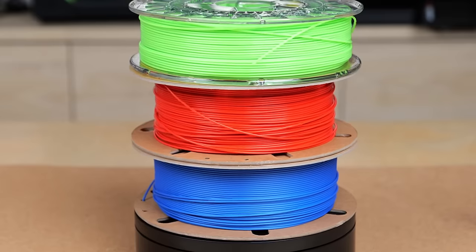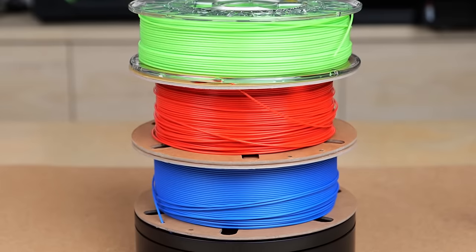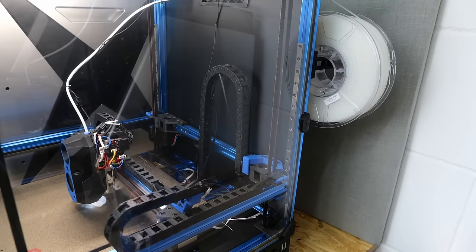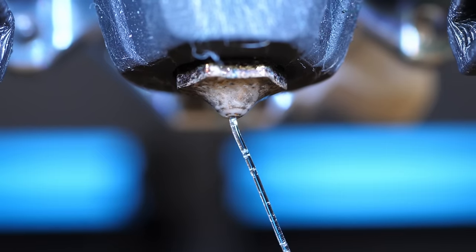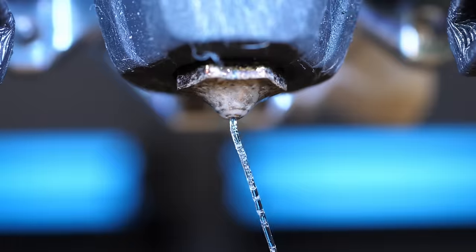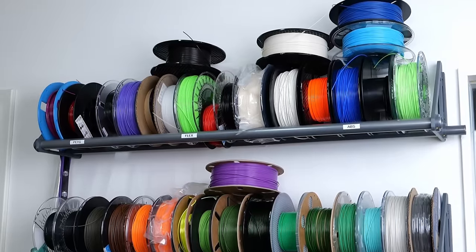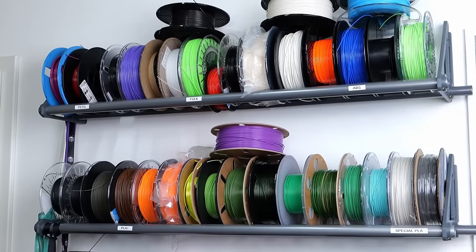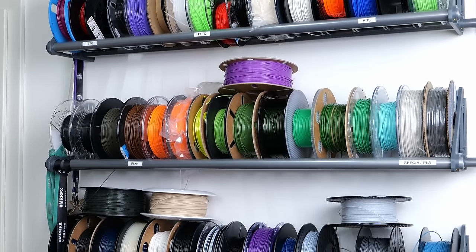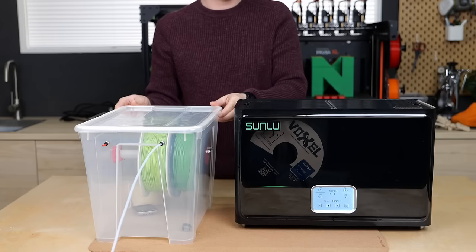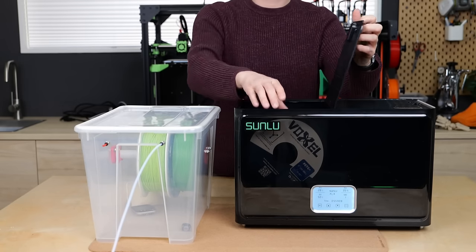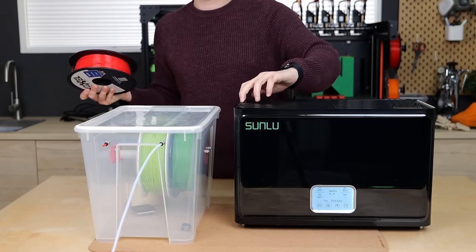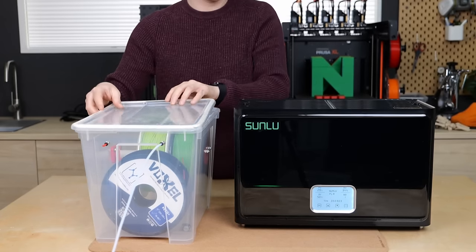Most polymers are hygroscopic which means that they absorb moisture from their environment. Some more than others and if you ever printed with TPU or nylon, you know how stringy and bubbly these prints are if you haven't properly dried your material. Yet, even materials like ABS, ASA, PETG or even PLA take up moisture and will degrade your print results.